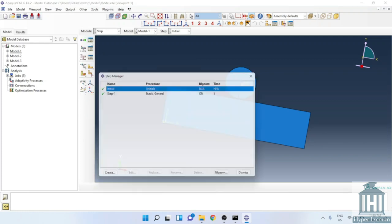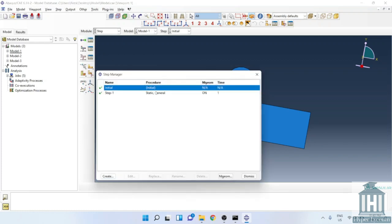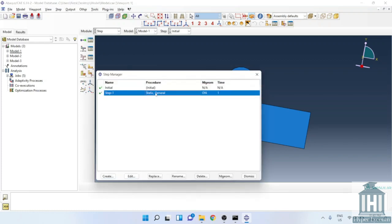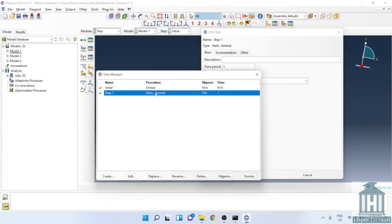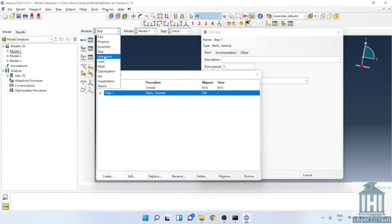The step is different in each model. However, in this model it is a static general but we will get back to it later.